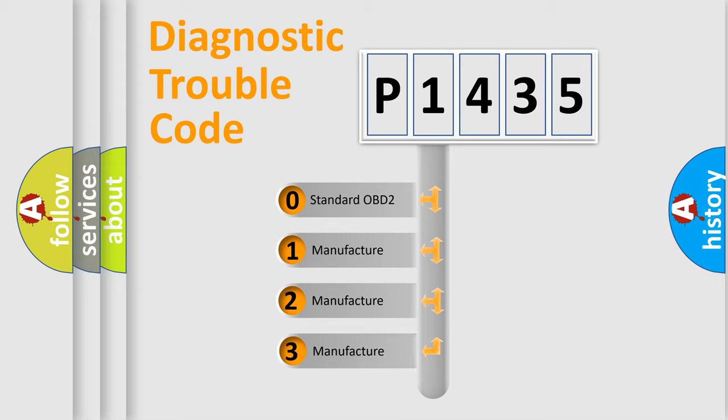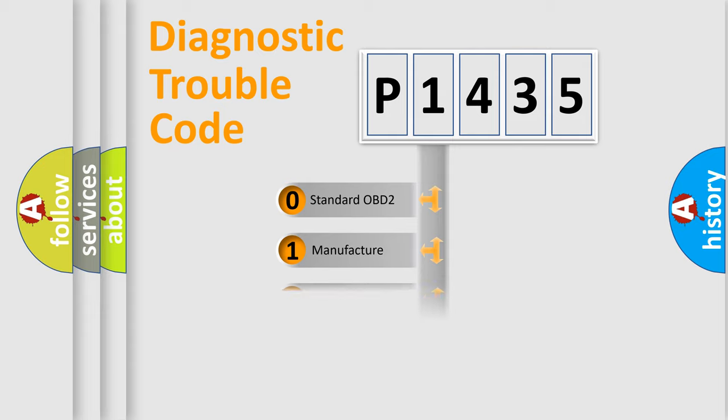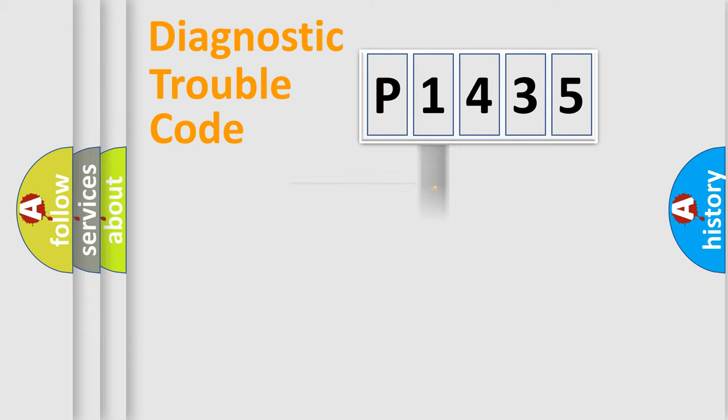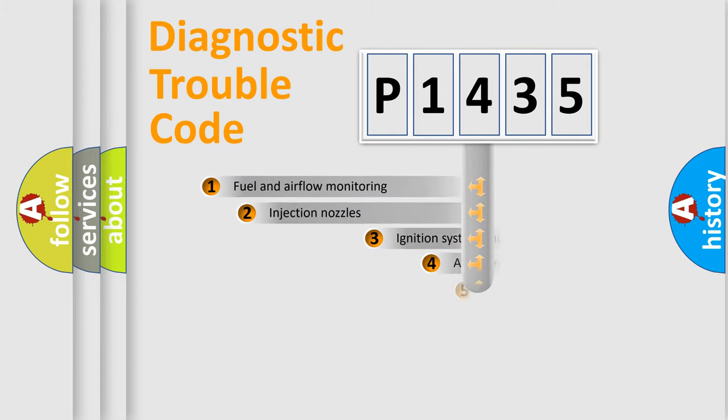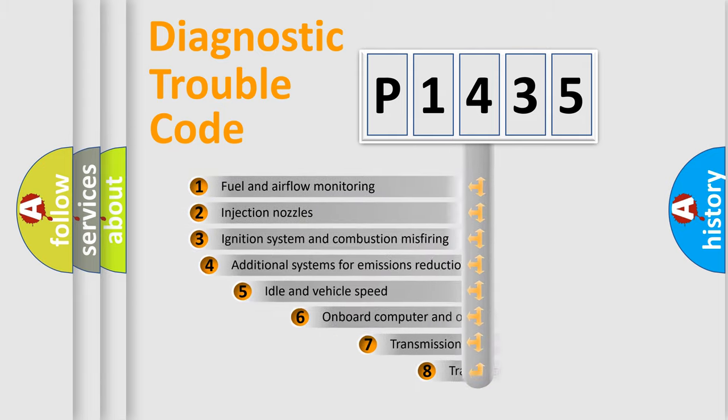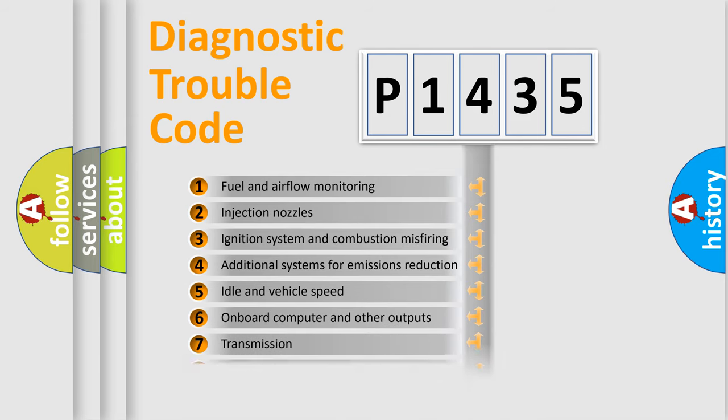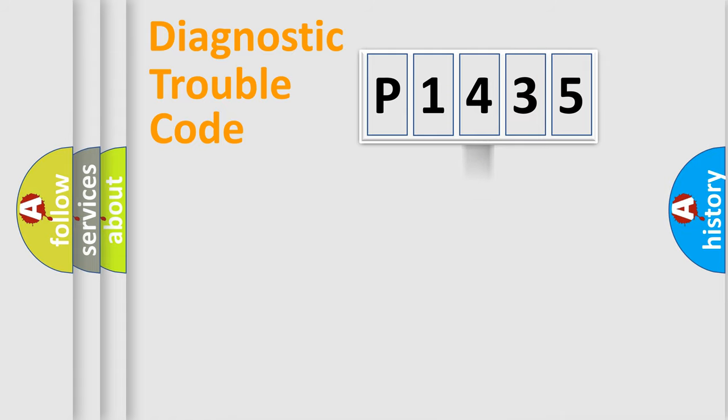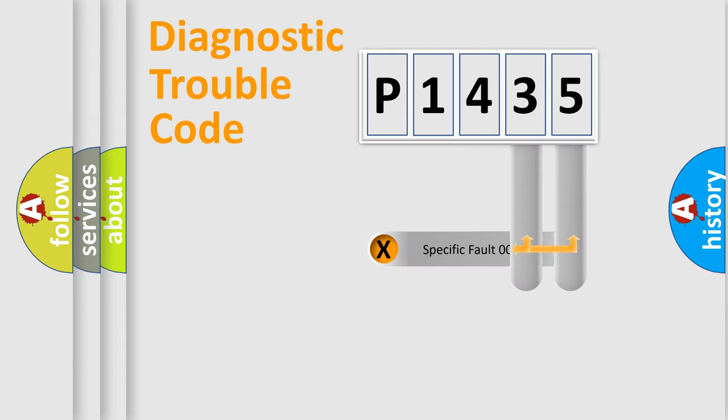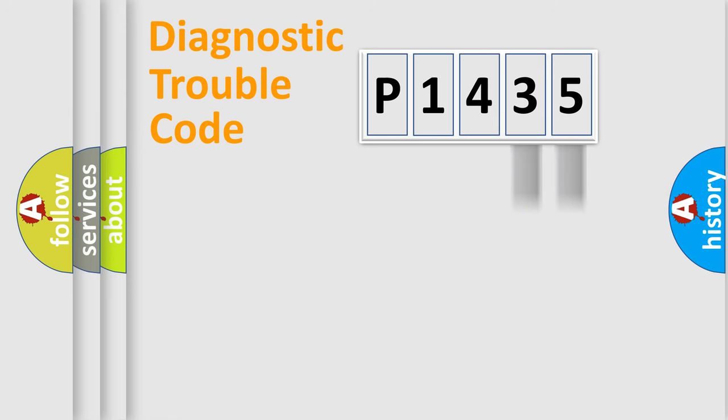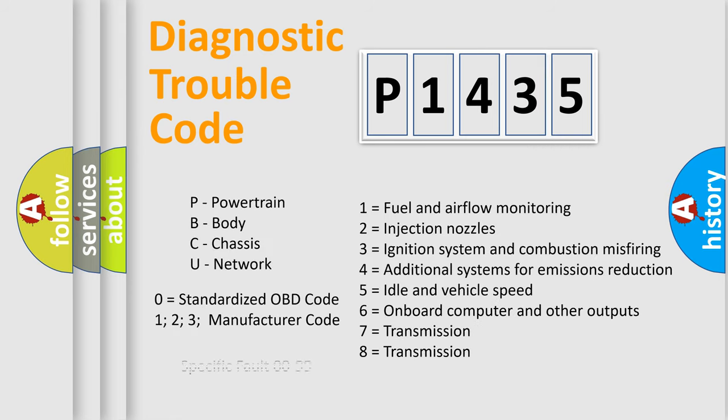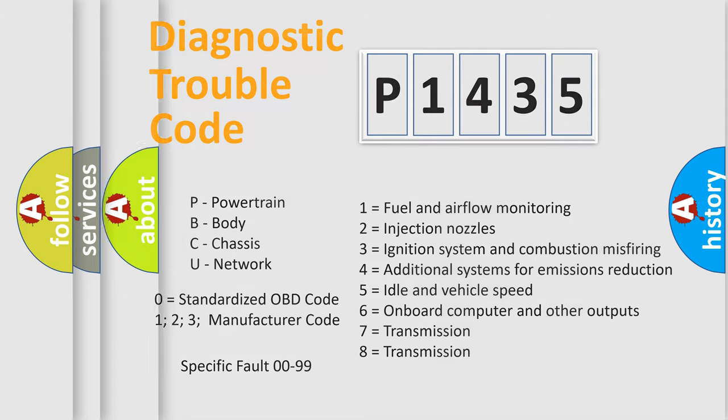If the second character is expressed as zero, it is a standardized error. In the case of numbers 1, 2, 3, it is a manufacturer-specific error. The third character specifies a subset of errors. The distribution shown is valid only for the standardized DTC code. Only the last two characters define the specific fault of the group. Let's not forget that such a division is valid only if the second character code is expressed by the number zero.